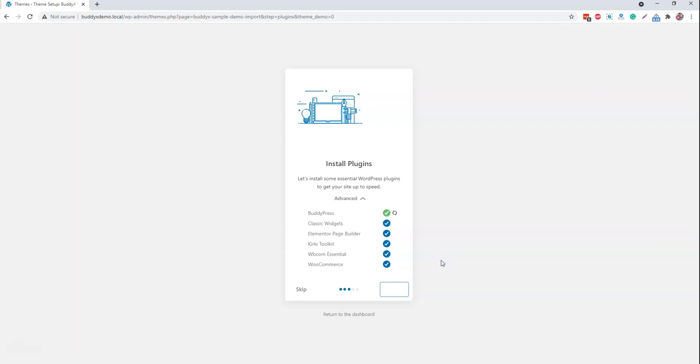Right now, we have included the classic editor option just because lots of people do not like the new Gutenberg editor functionality for adding posts. And all the sites are also not ready for the Gutenberg functionality. That's why we are disabling that functionality using the classic editor plugin.